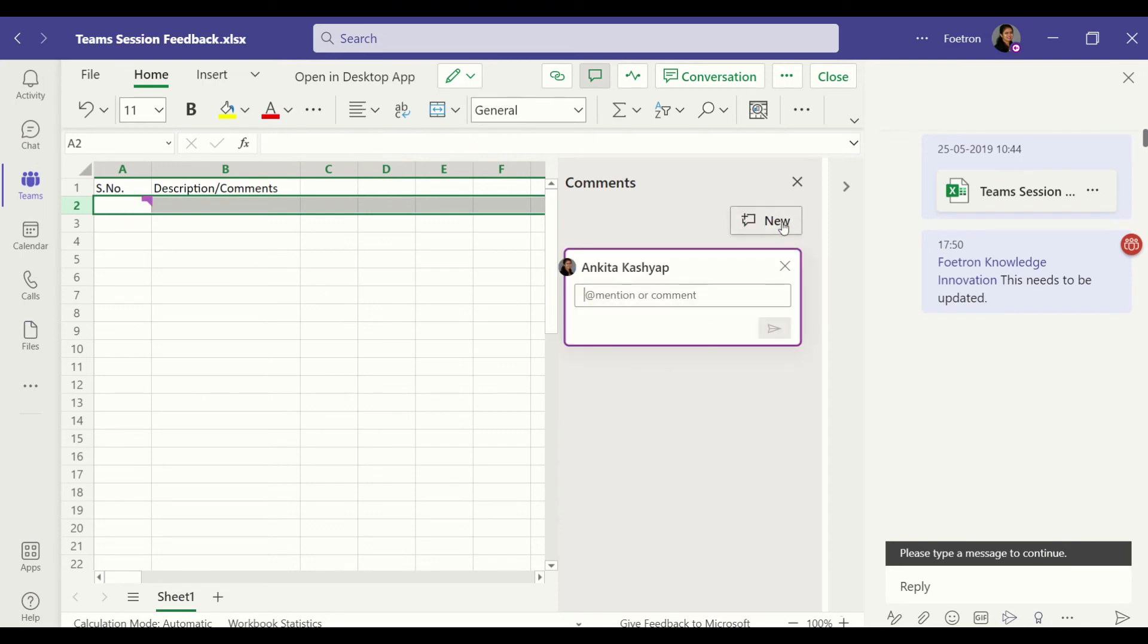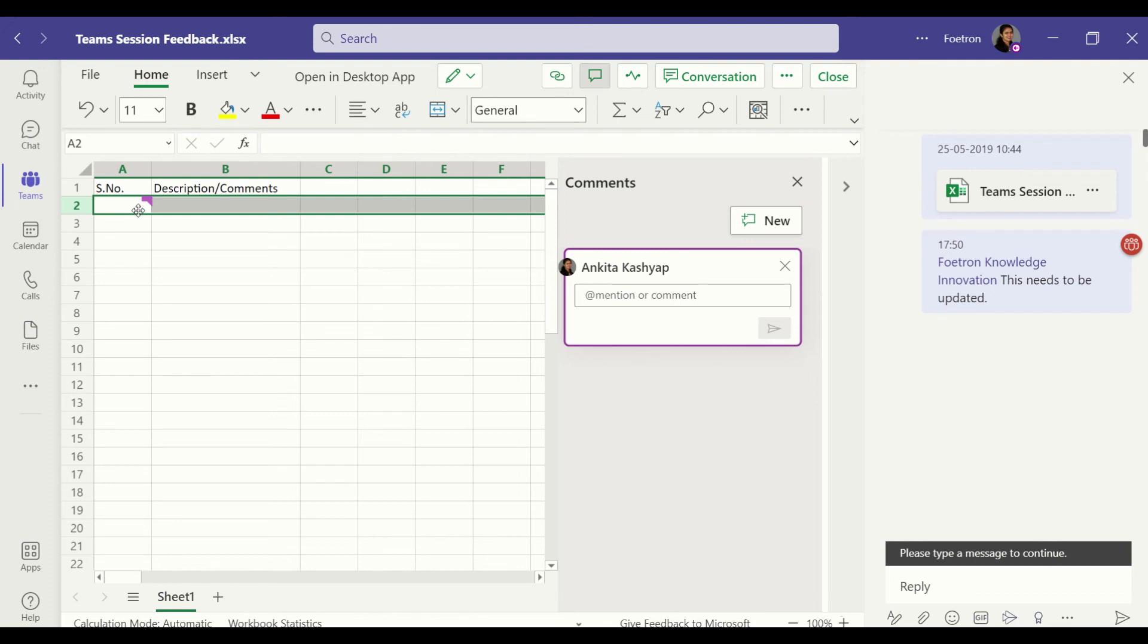For example, when I clicked on this new icon it gives me the option of mention and comment here. I can tag some specific person from my team and it gets tagged to a specific cell. You can see that basically in order to tag to a specific cell I can use this feature of comments.